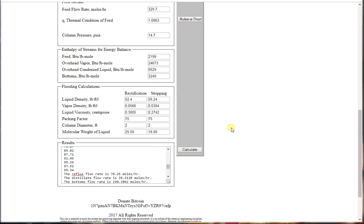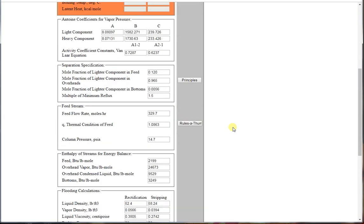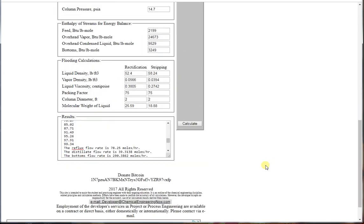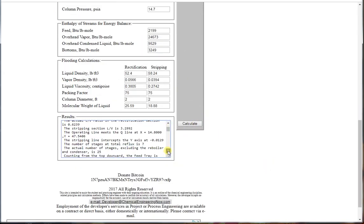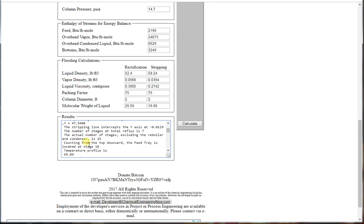If we want to reduce and see the effect of reflux rate, we can do that. By doing so, we see that the number of stages goes up to 25.